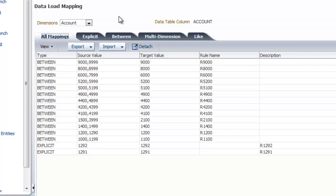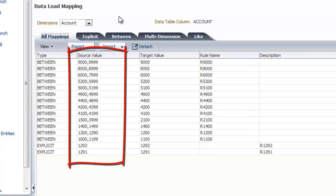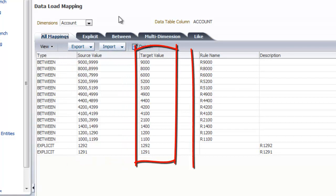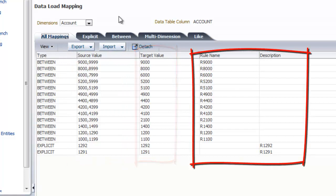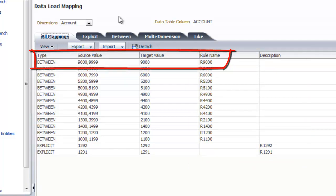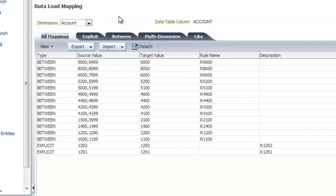For example, in the accounts dimension, there are many account numbers, but we only need to view this data by account group. Using rules, we can group the accounts. In this example, general ledger accounts with numbers between 9000 and 9999 will be assigned the value 9000 in the target EPM application.